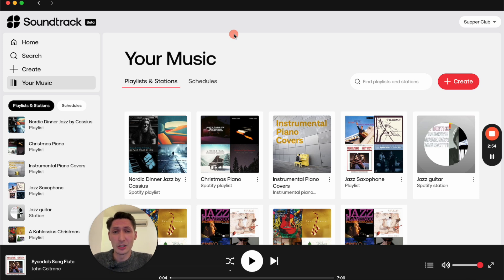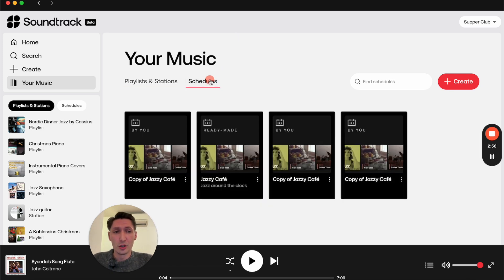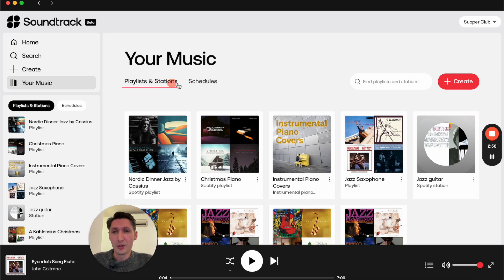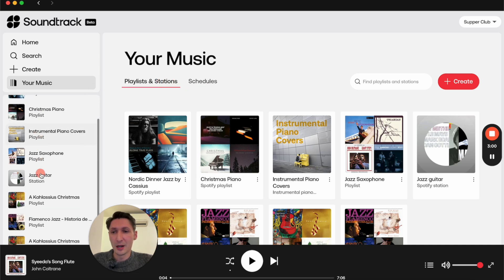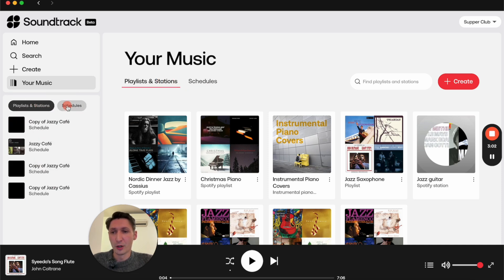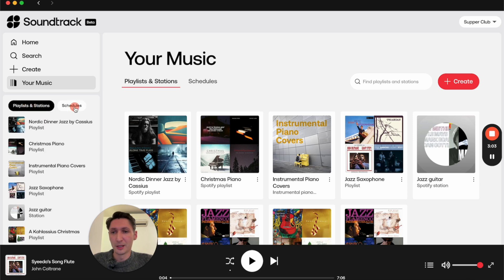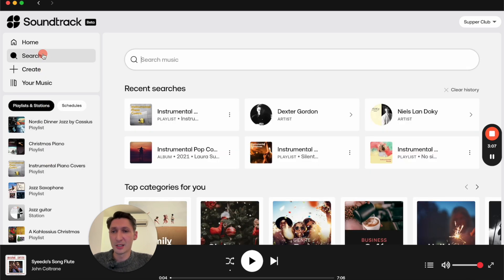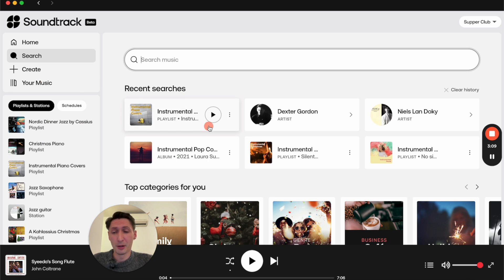Speaking of Your Music, here you can find a collection of all your saved and bookmarked playlists and stations, as well as your schedules. You can also find your music here in the sidebar and toggle between them this way.